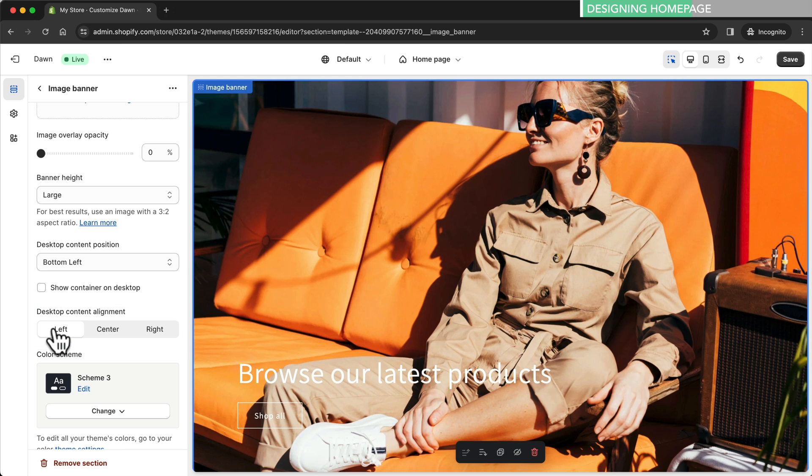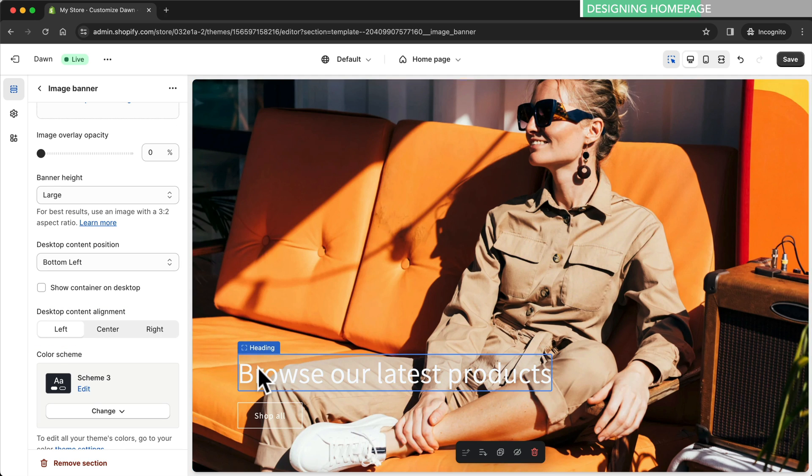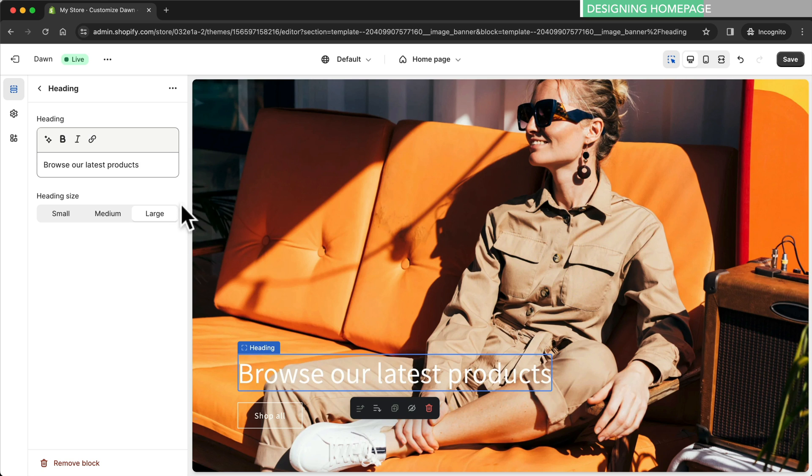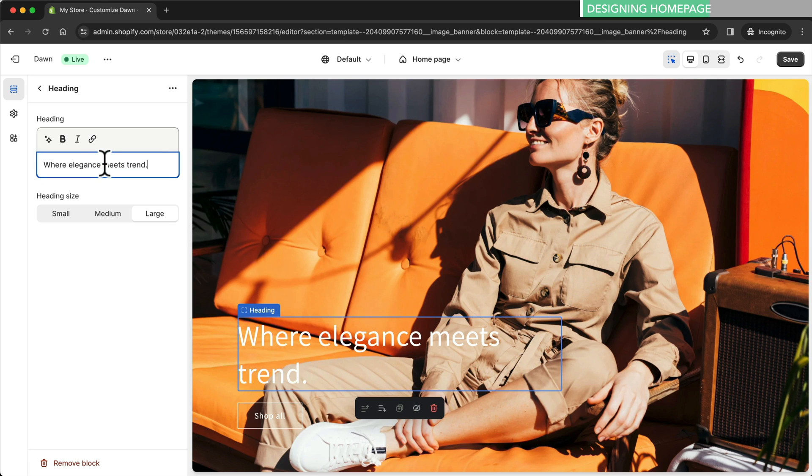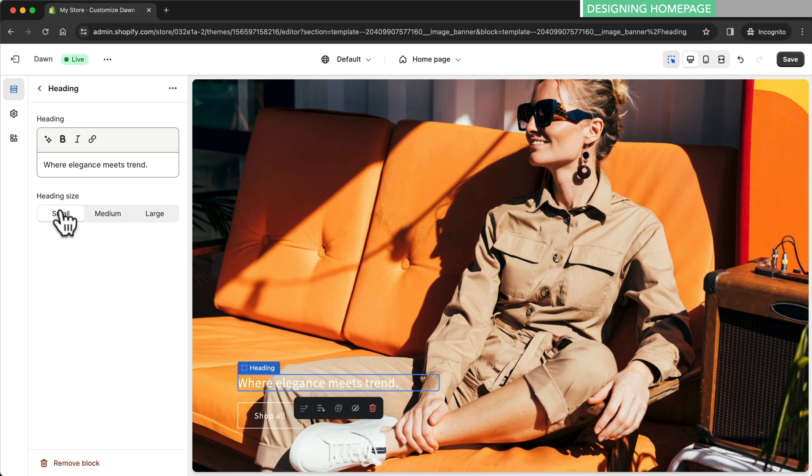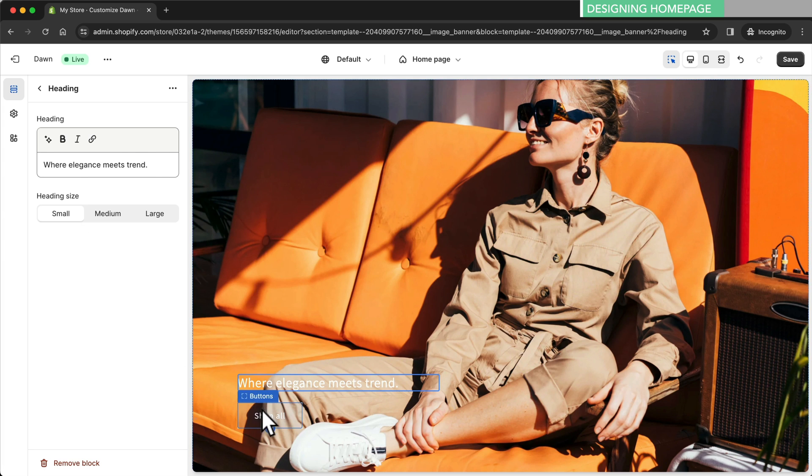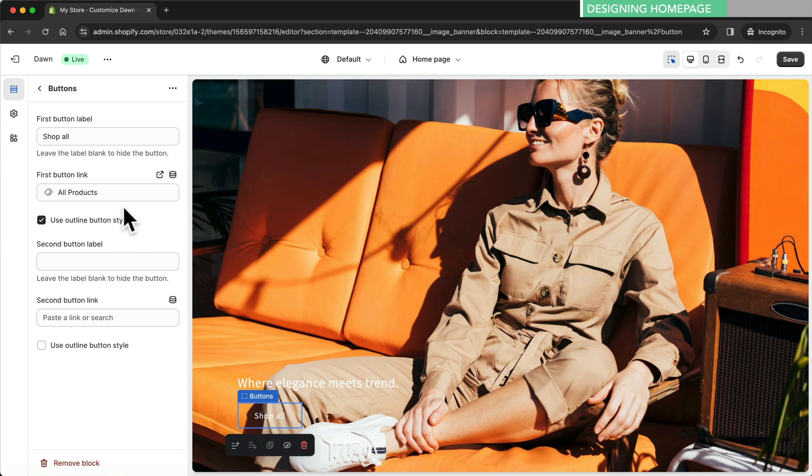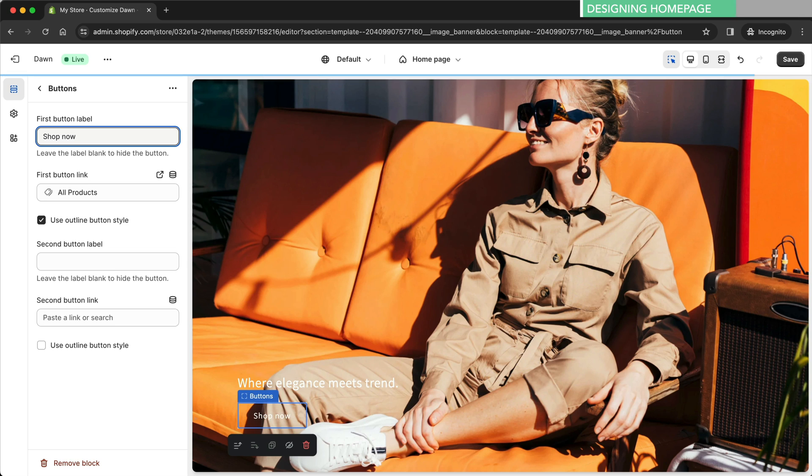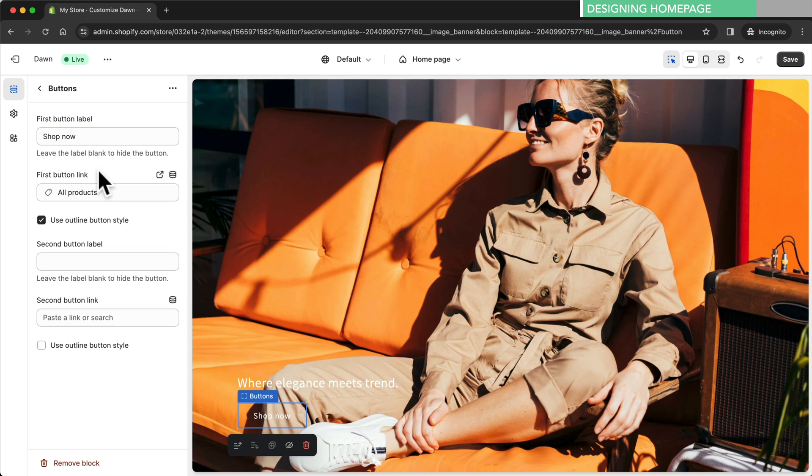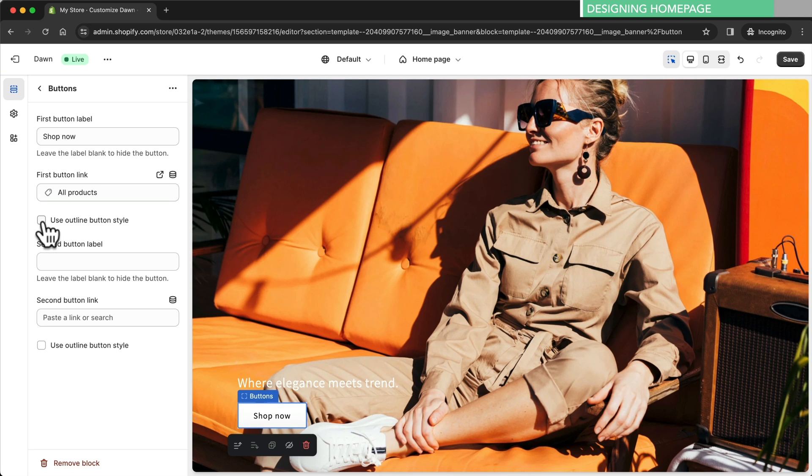Now let's change the text. We just click on the text and update the tagline. Then I'll set the text size to small. To change the button text we simply click on the button and edit the text. It's also important that all the buttons that we add actually link somewhere. So we'll set the button link to all products. Let's also uncheck the use outline button style. Now you can see the button is fully styled.